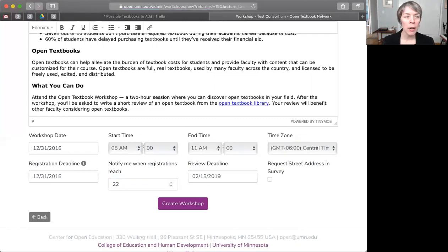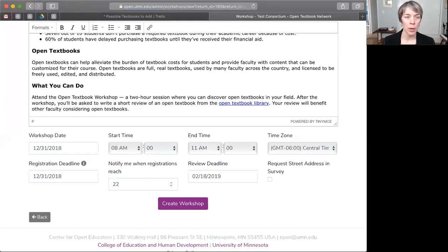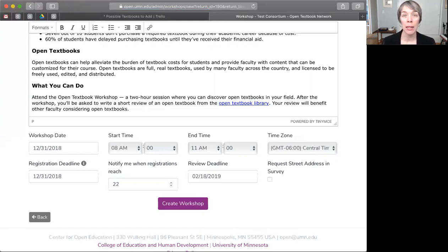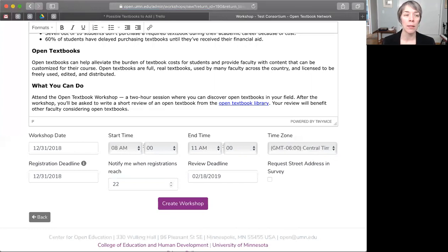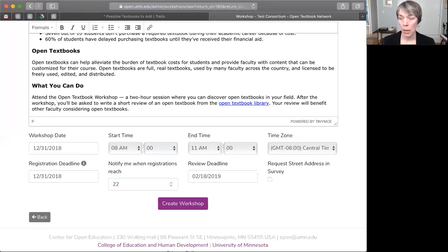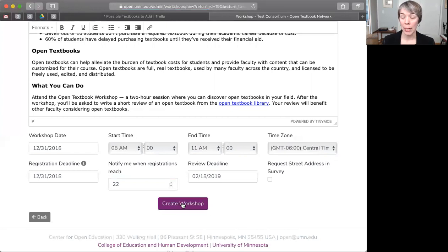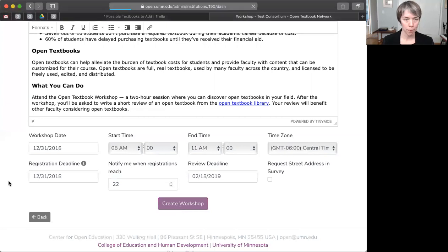And finally, on this page, if you would like to collect people's home addresses during the survey phase after the workshop, you can tick this box. Now, this is rarely used, but it can be useful if you plan to send the faculty stipend checks directly to faculty homes instead of through the institution's payroll system. So, I'm not going to tick that box, but I am going to create the workshop by clicking on this purple button at the bottom of the page.